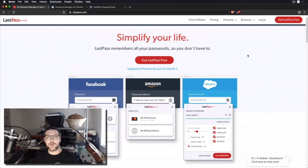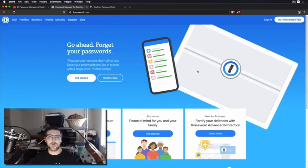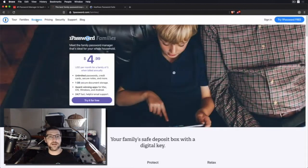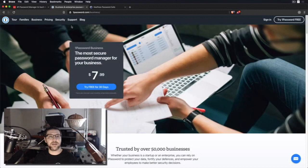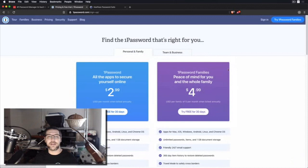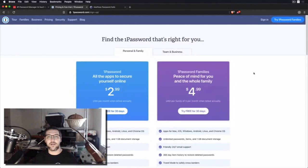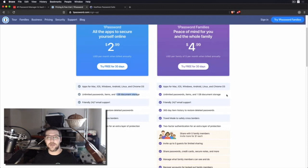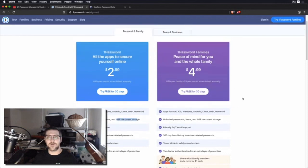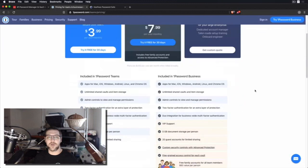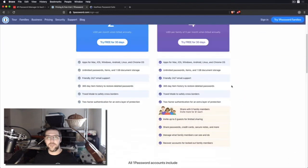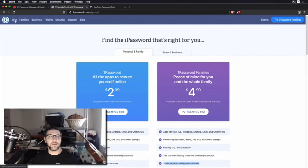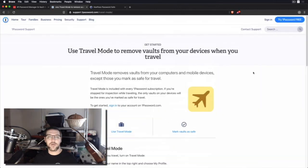The next one I want to talk about is 1Password. 1Password has all of the features that I just listed for LastPass. It really does. It has all of those. It's got family pricing. It's got business pricing. It is a little bit more in pricing than LastPass but it has document storage which is nice. You get one gigabyte for the lowest level and you can get more gigabytes for higher levels but 1Password also has travel mode. I want to go over travel mode a little bit because travel mode is really cool.